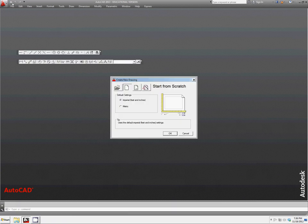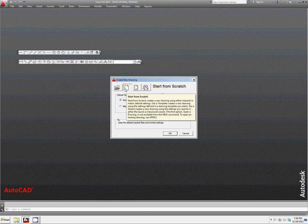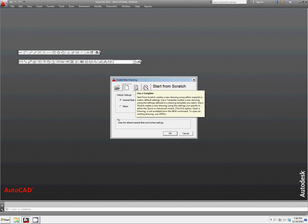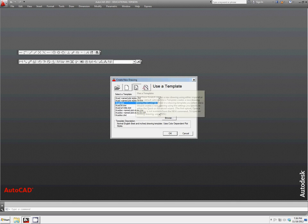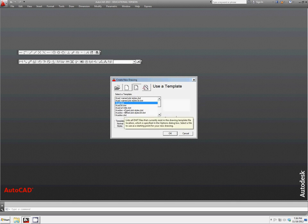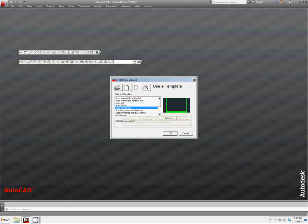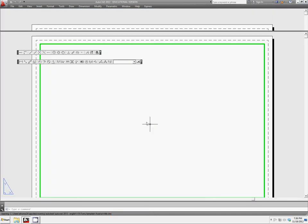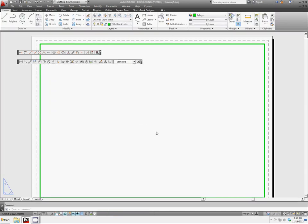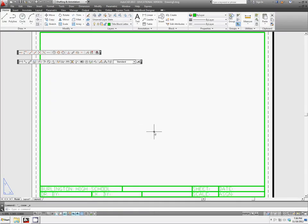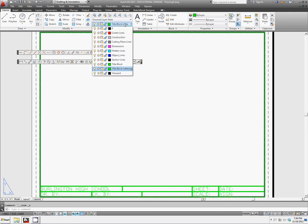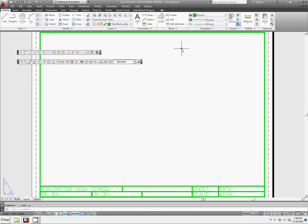And notice that when I go up to new, instead of just opening up a new start from scratch drawing, I have the option to use a template. And what we named ACAD-A-H-Title has everything you need for your title block and all of your layers. This will make it much easier for anything you might want to print.